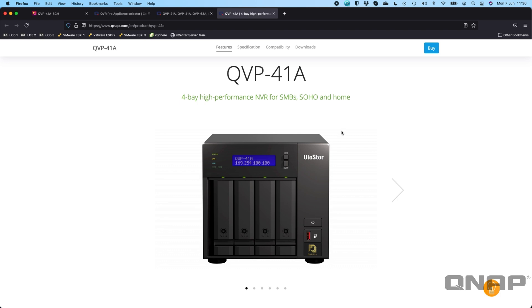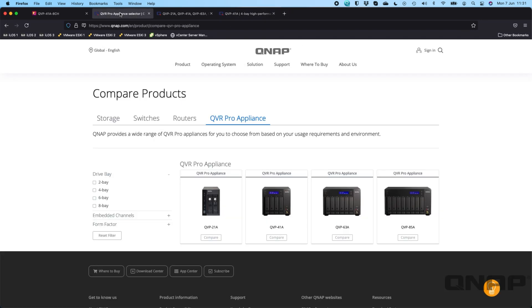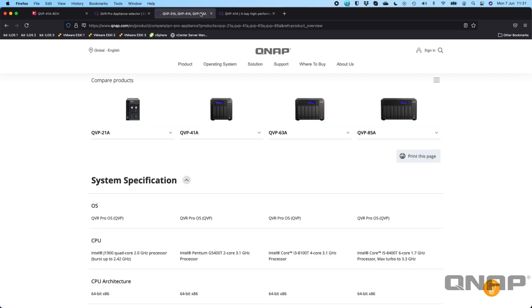The unit I've got here to demo today is the QVP-41A and there are four different units in this range. So if we go have a look we've got two bay, four bay, six bay and an eight bay and the spec is slightly different in each of them so let's take a look at the differences.